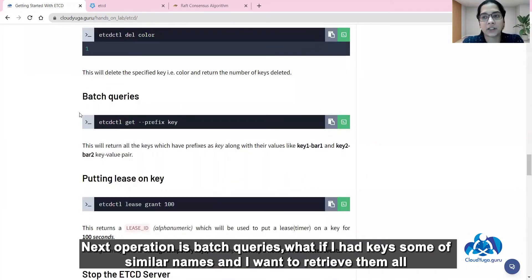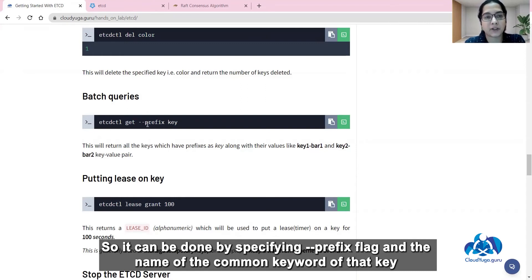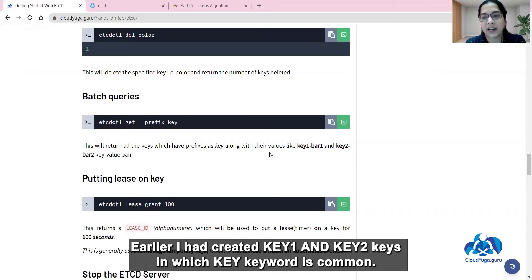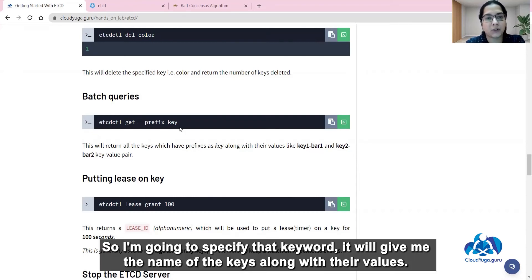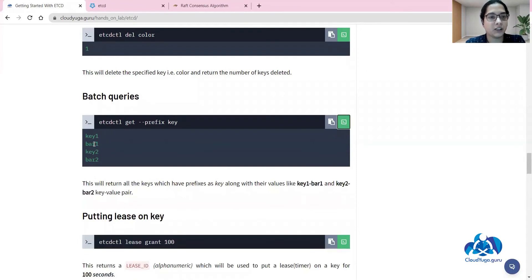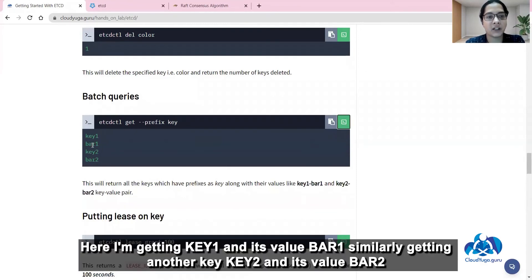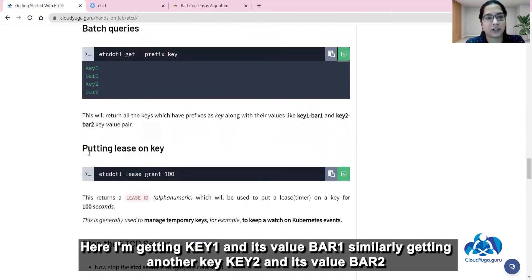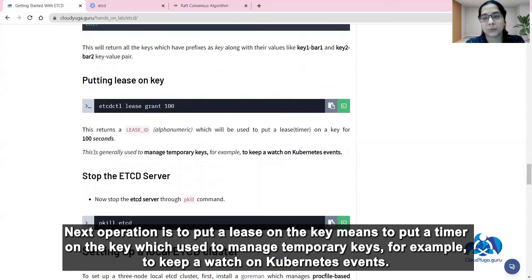The next operation is batch queries. If you have keys with a similar name and want to retrieve them all, it can be done by specifying the --prefix flag along with the common keyword. Earlier I created key1 and key2, in which the keyword 'key' is common, so I will specify that keyword. It will give me the names of the keys along with their values — key1 with value bar1 and key2 with value bar2.